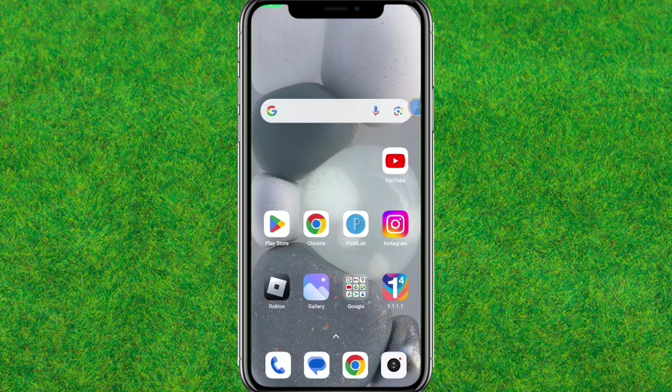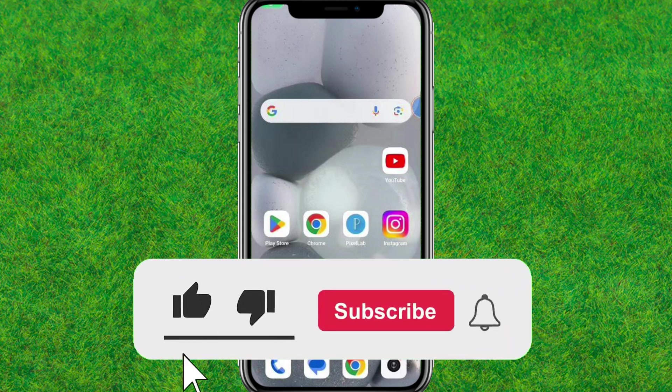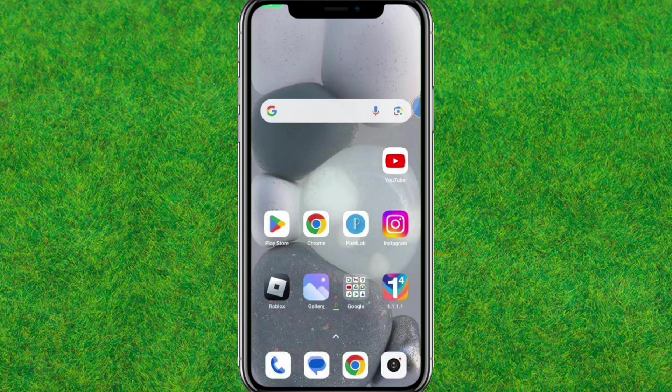Now just reboot GKSF and the problem is fixed. That's the way to fix this. If this helped, make sure to like and subscribe. I'll see you guys in the next video.